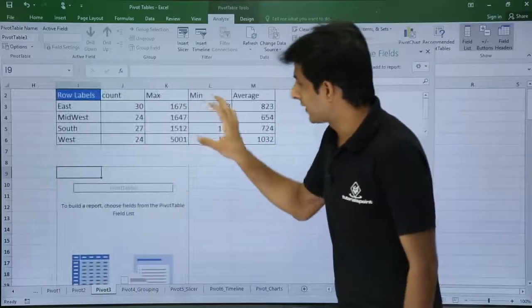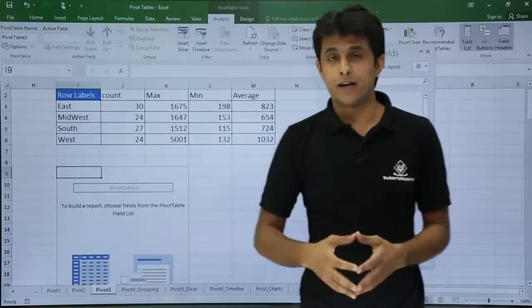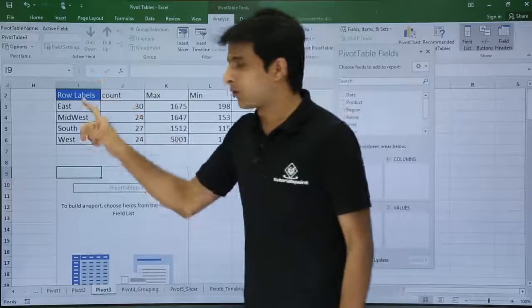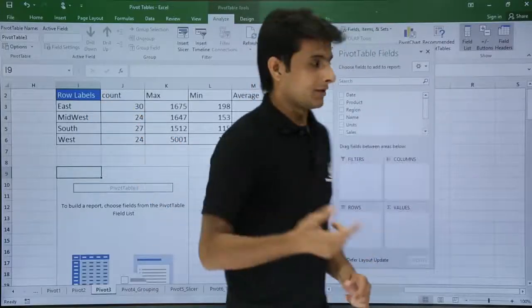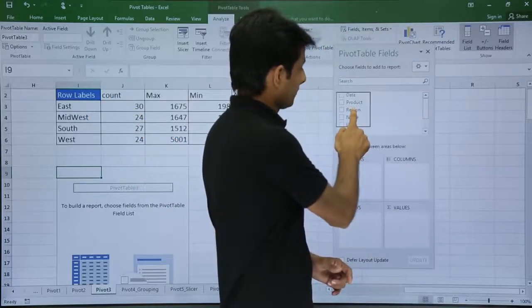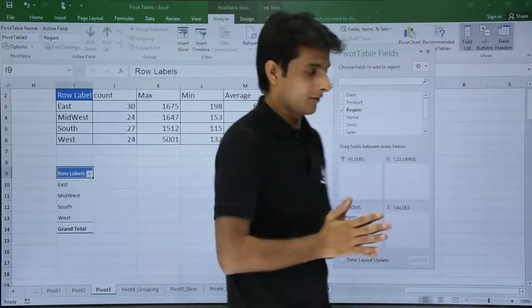So now if you see, I want to create a similar kind of table here. How do I do that? Very first thing, if you see the row labels have the region. So I will bring the region in the row labels. So it's done.